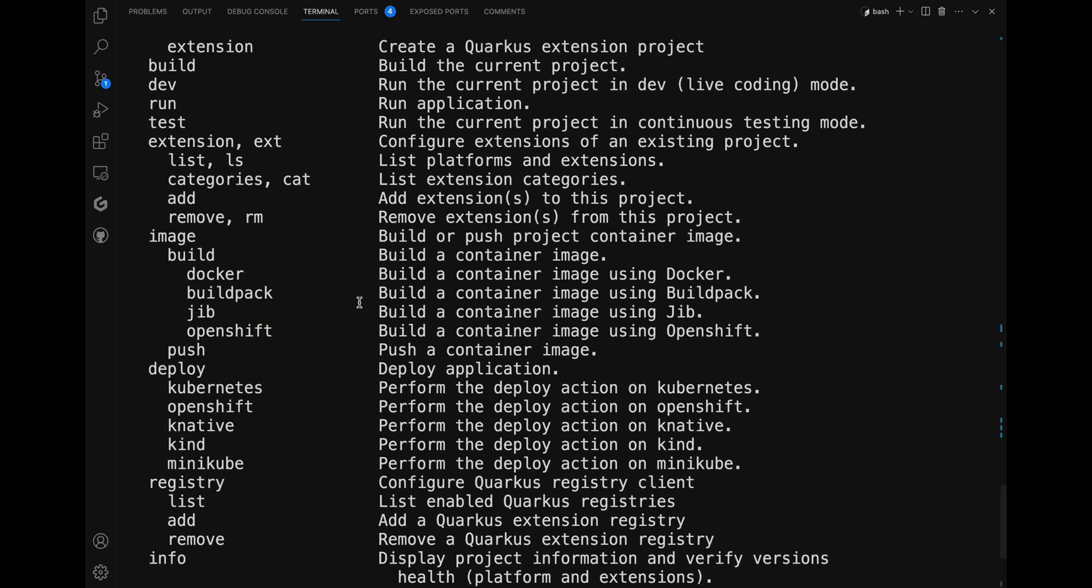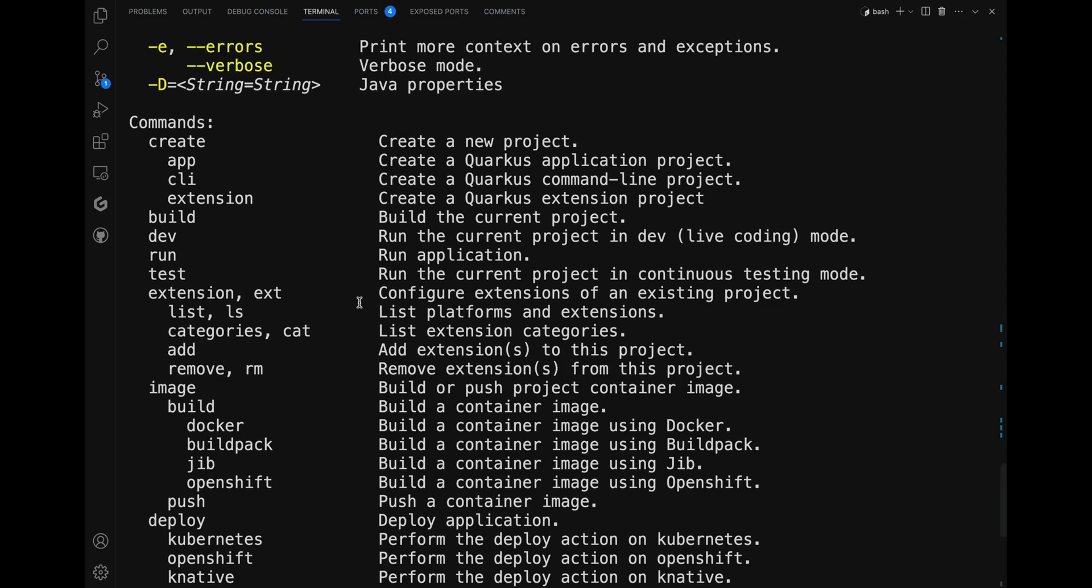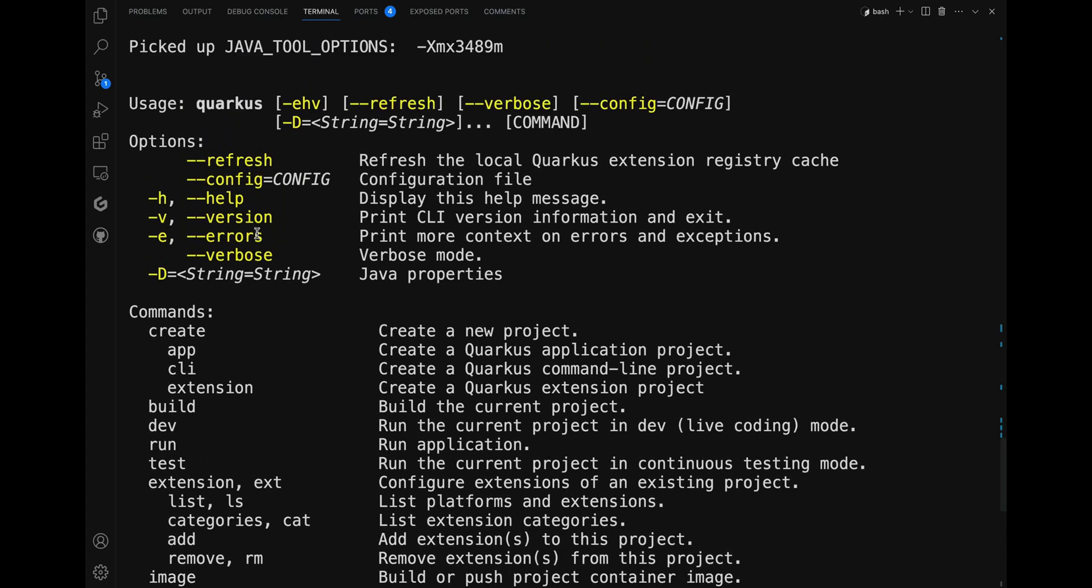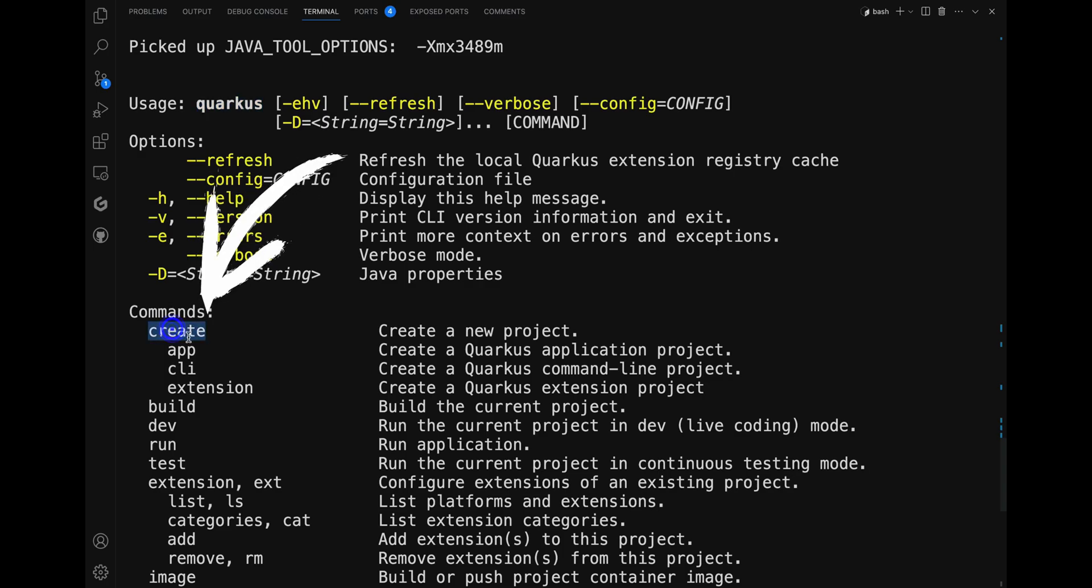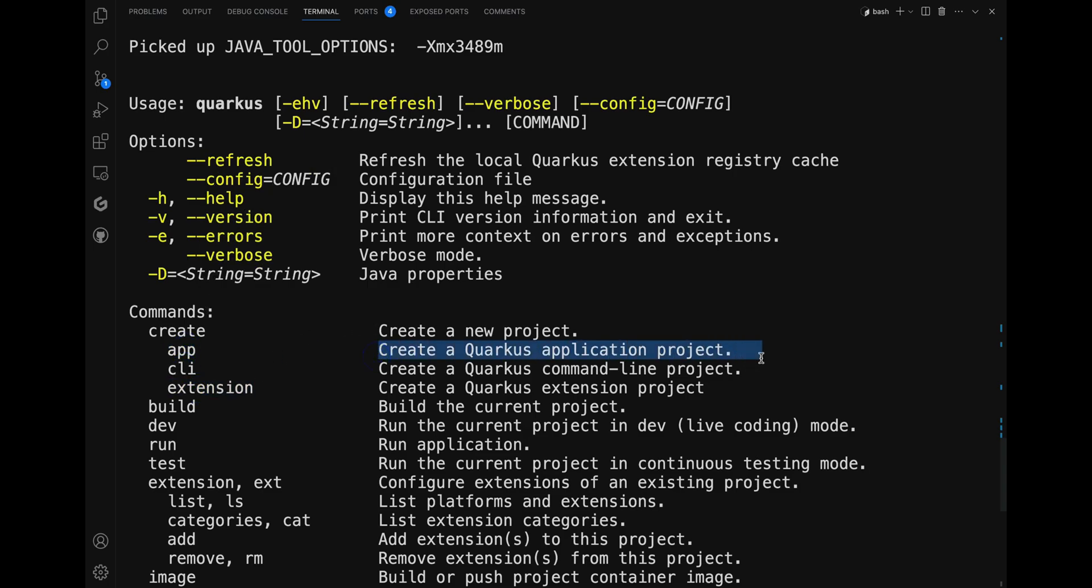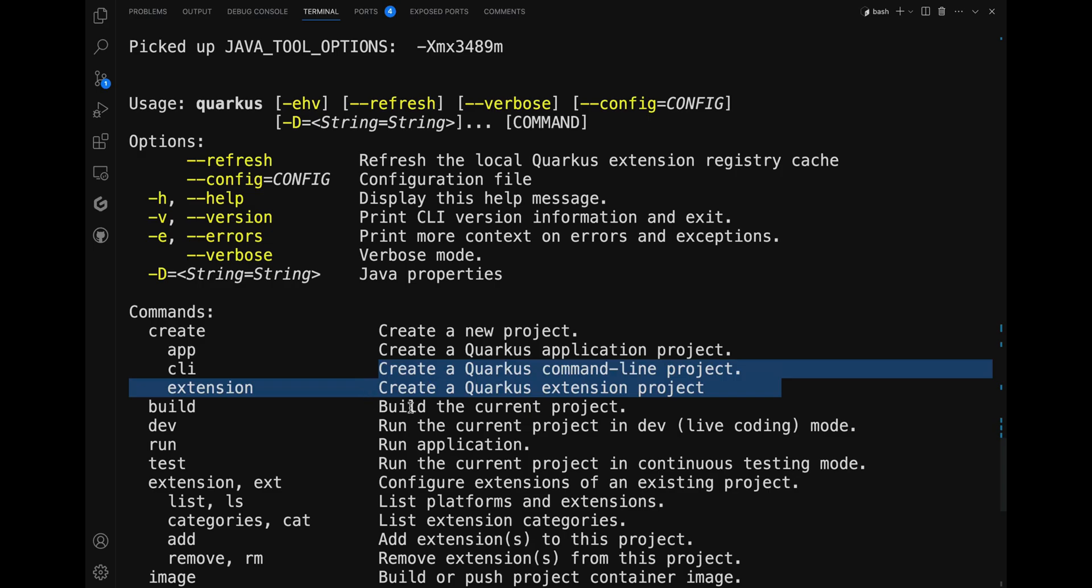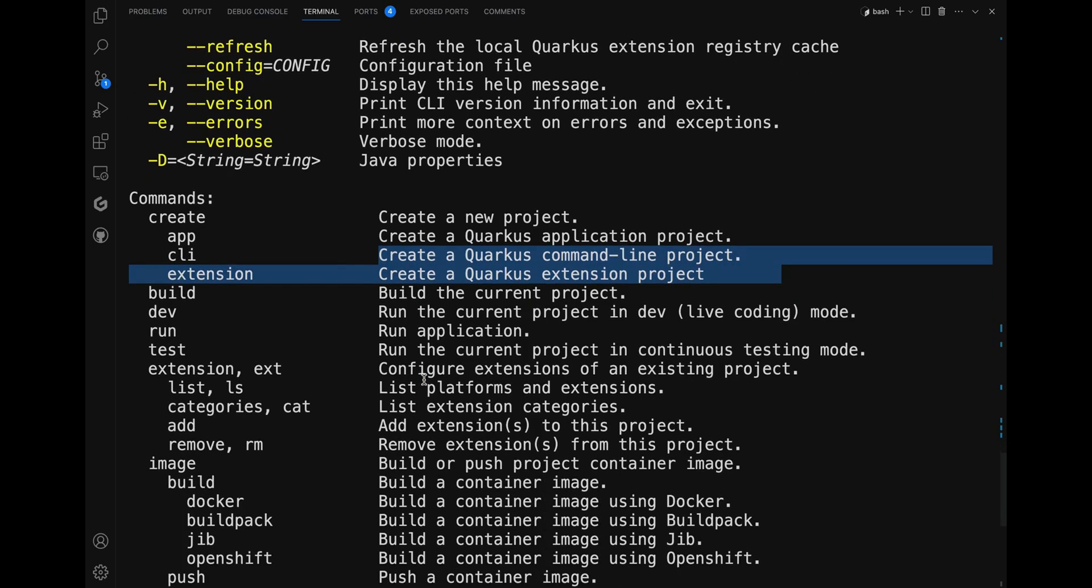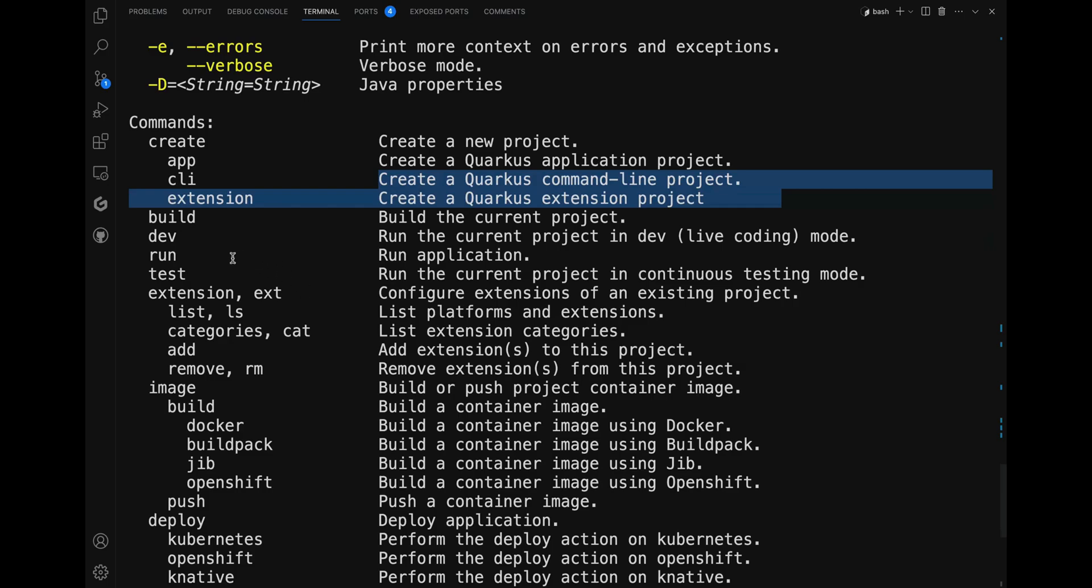Commands, options, and all the things you can do with Quarkus CLI. It's that simple. Here's the explanation: you start with the base command 'quarkus' followed by specific subcommands such as 'create app', 'cli', or 'extension' to generate a Quarkus project, a Quarkus command line project, or even a Quarkus extension.